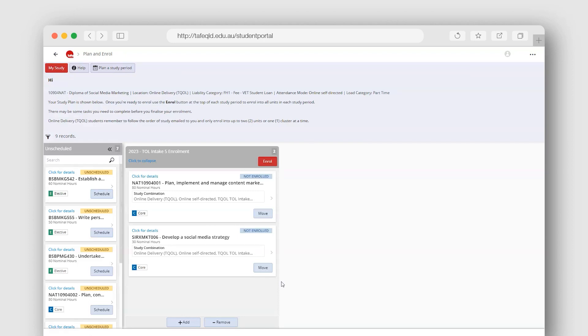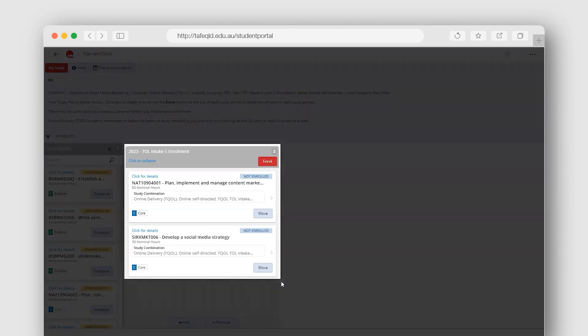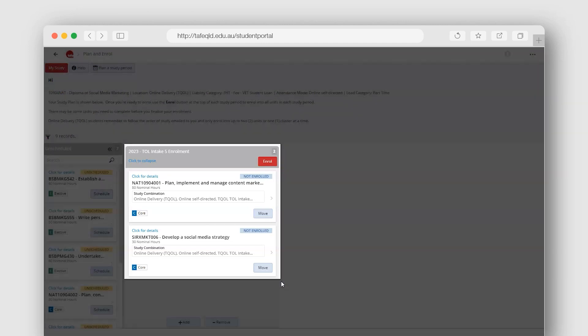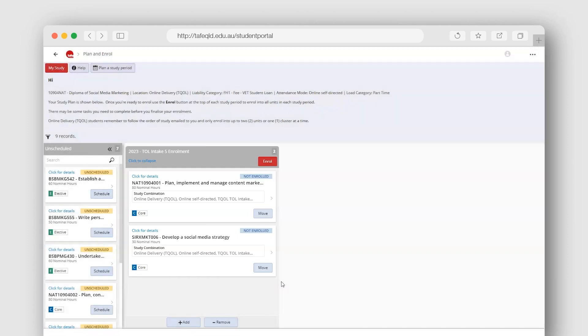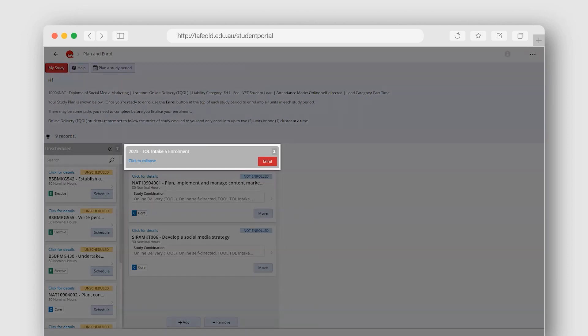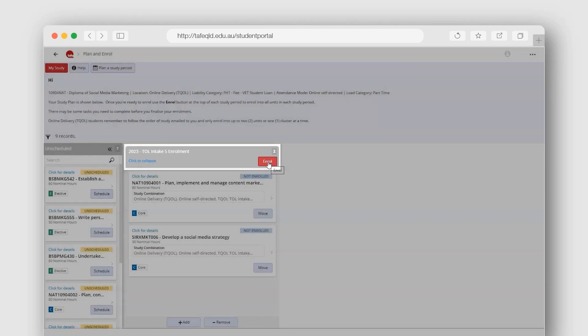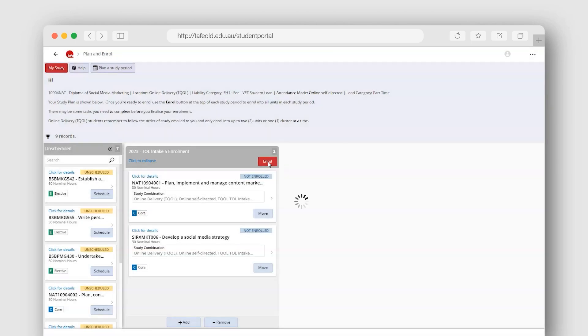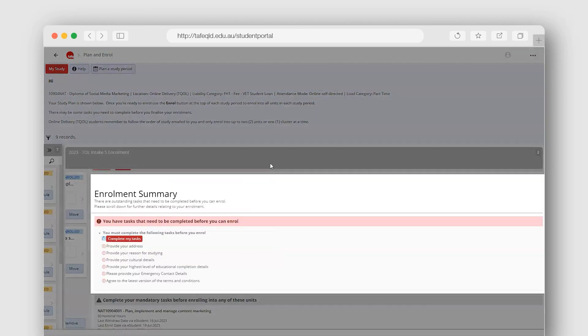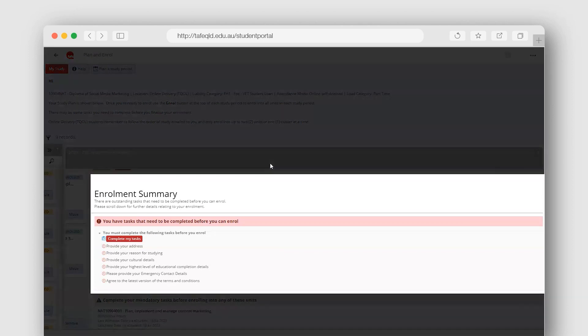Now that you have scheduled your units into your desired study period and are ready to enroll, simply select the Enroll button at the top of the study period column. There may be some tasks for you to complete prior to finalizing your enrollment. If there are tasks for you, they will show on the Enrollment Summary page.